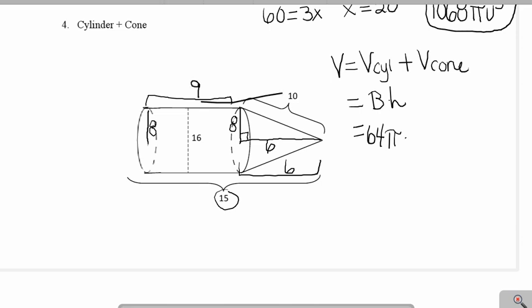Multiplying 64π by 9, the final answer for the volume of the cylinder is 576π.